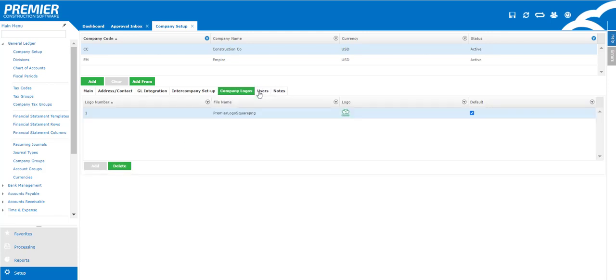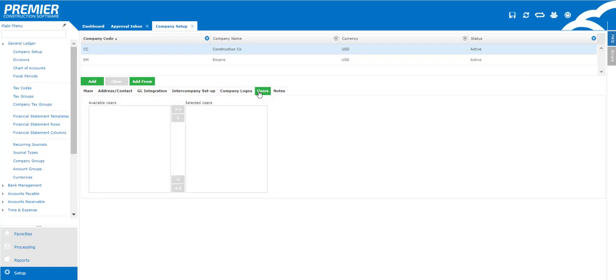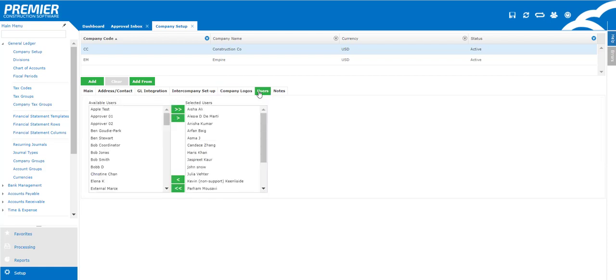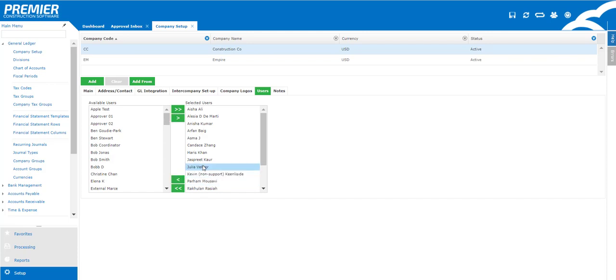The last tab to look at is the users tab. This is a very convenient way to go ahead and add all of the users that you would like to have access to this company in one place. You can also do this on the users screen under the company tab, but that's more aligned with giving one particular user access to multiple companies, whereas here you can give multiple users access to your one company. One little tip here, you can double click on the name to add or remove it from either column.